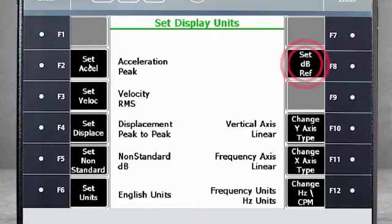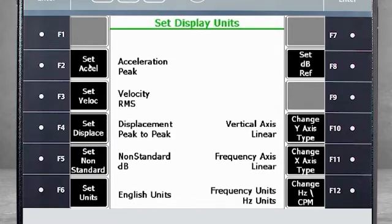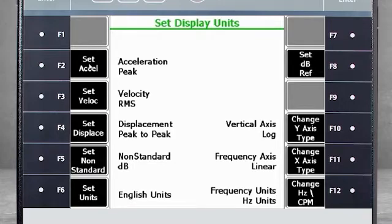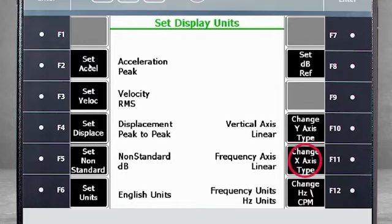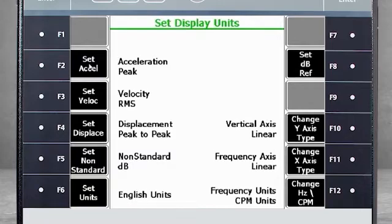F8 Set DB Reference. Here you can change the reference values for your data. F10 Change Y-Axis Type. You can display the Y-Axis as either Linear or Log. The same applies to the X-Axis using F11. F12 Changes the frequency units between Hertz and CPM.